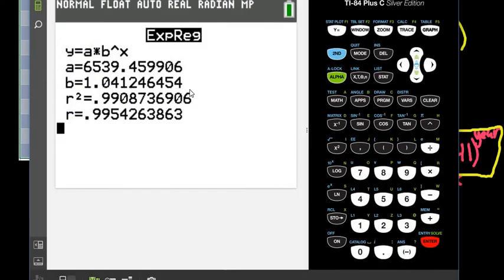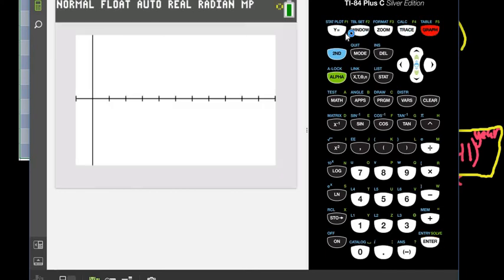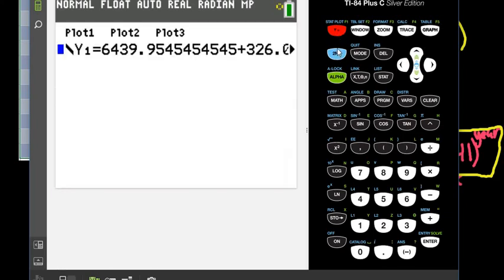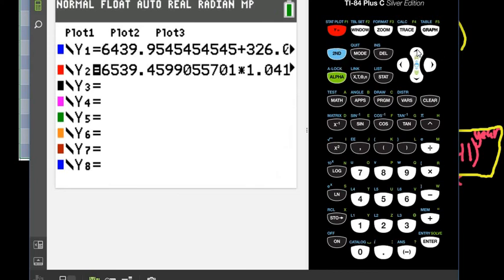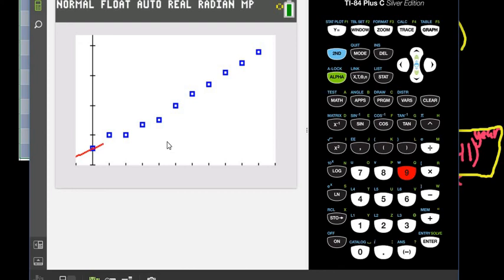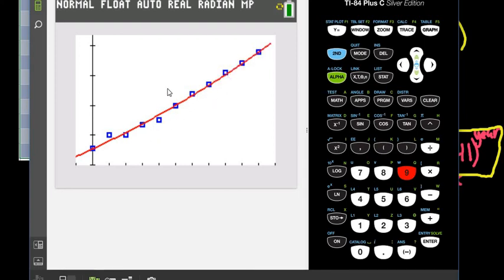We can also look at the residuals plot of this. So let me go back to the residuals plot for this one. If I go back to Y equals, what I'm going to do is I'm going to turn plot one back on. And I'm just going to hit zoom and nine just so that it sets the windows up in a good place. And so what you can see is that what it's doing now is it gives us the scatter plot and it's also going to put our regression equation in there. And if you notice, it goes through more of the points. There's more scatter on both sides.